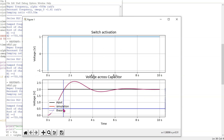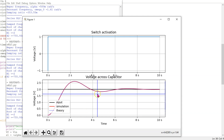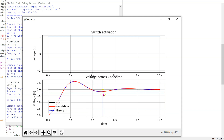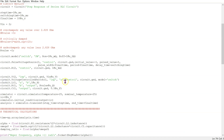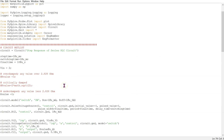And this shows the advantage of using Python. In the code, the value of resistor equal to zero also corresponds to the underdamped case.